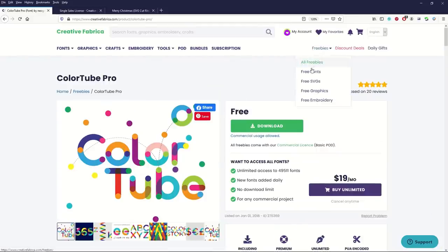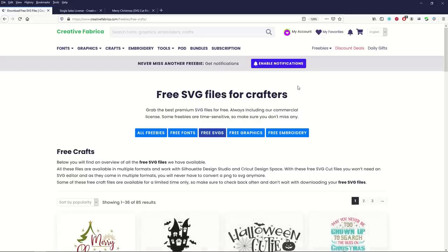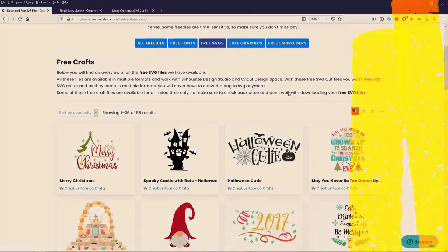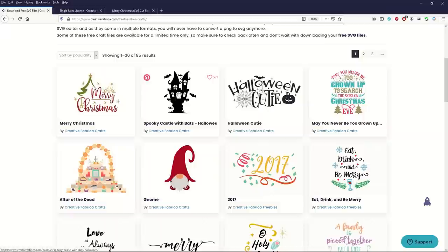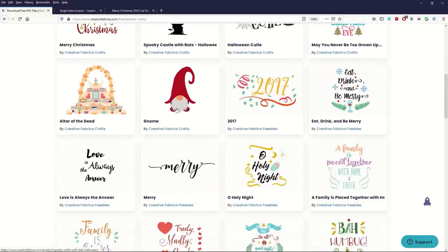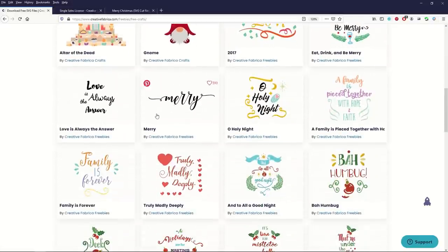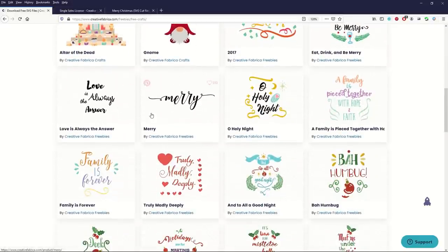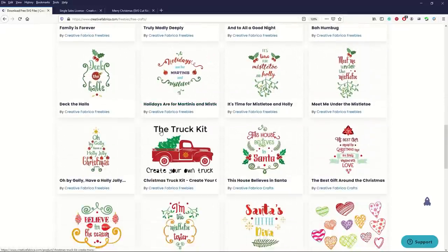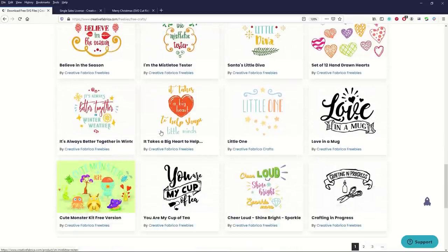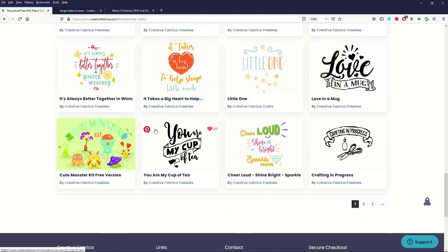The other thing I'll point out here in the freebies is they've got free SVGs. An SVG stands for Scalable Vector Graphic. You can see here they've got different designs. You can just click on the design and you can download it really easily. Lots of things designed for t-shirts, coffee mugs. Again, this is all free. Everything we're looking at on this screen is completely free.